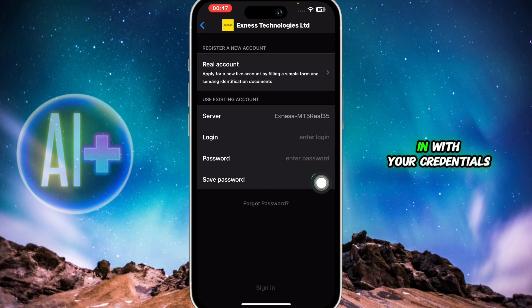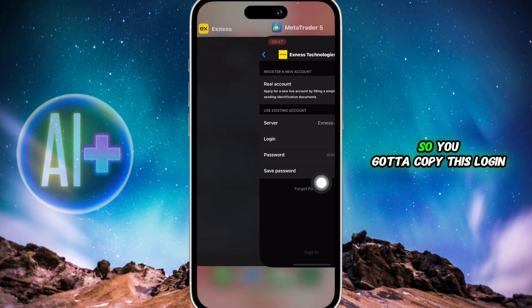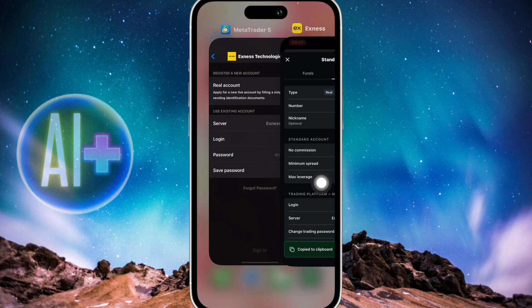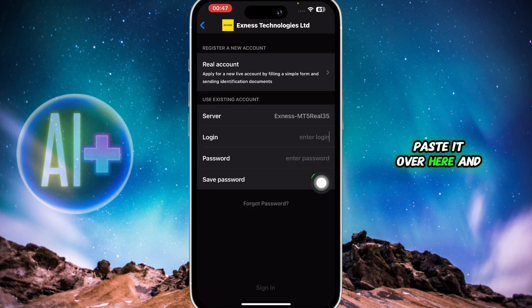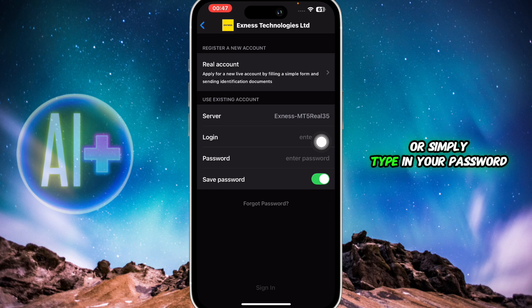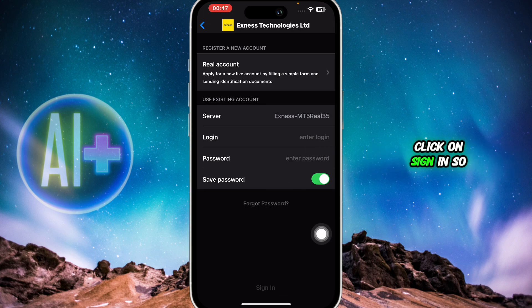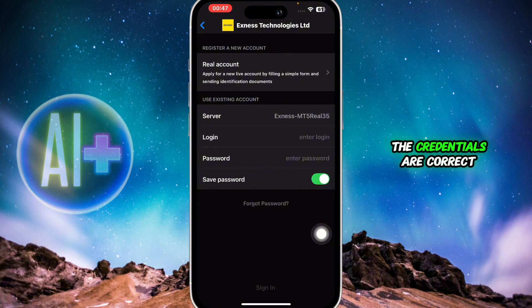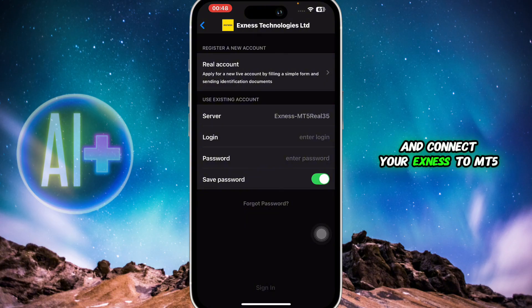Now you're going to log in with your credentials. Copy your login, paste it in the login field, then paste or type in your password. Once done, click on Sign In. MetaTrader 5 will verify that the credentials are correct and will grant you access, connecting your Exynos to MT5.